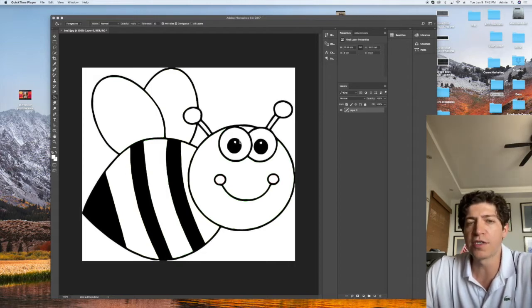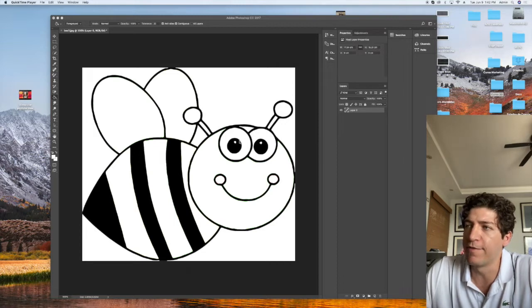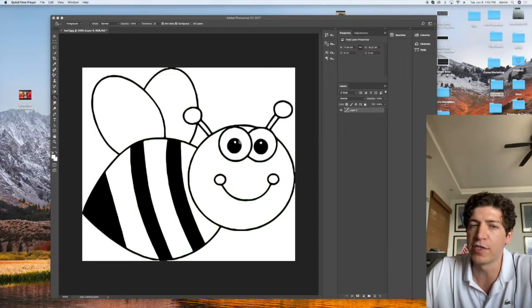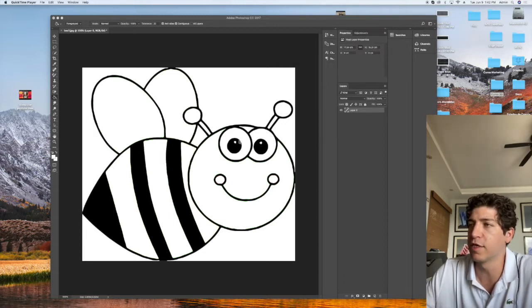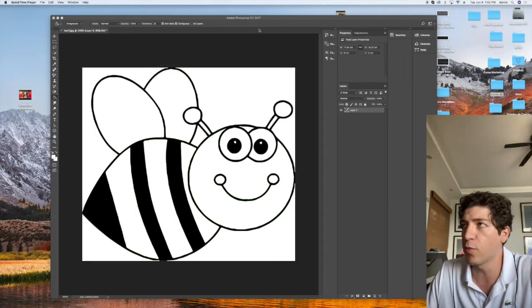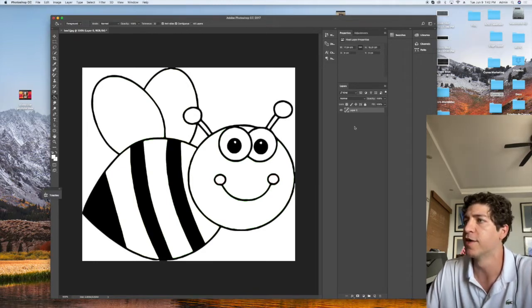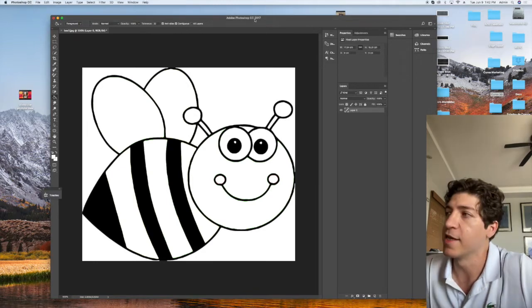Go ahead and open up from the files any picture you like that you want to change the color with. If you want to work with me in this video, just open up this picture, the B.